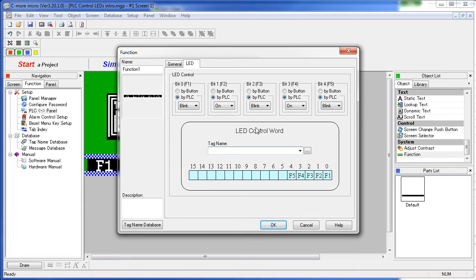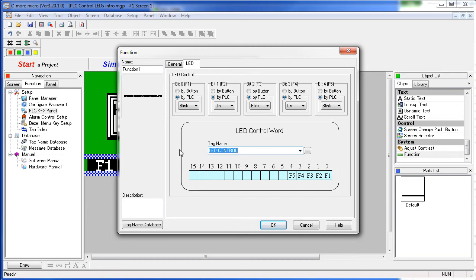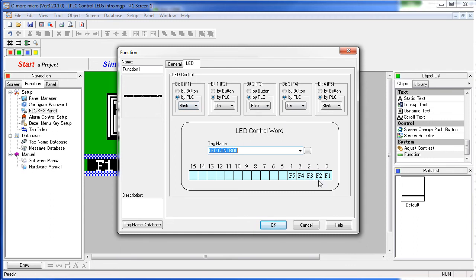So now when the PLC writes to a tag, which we are going to specify here – let's use that LED control tag – and it writes a number that covers any of these first 5 bits, the corresponding LEDs will light up. So if we put a 1 here, that LED will light up and it will blink. If we put a 1 here, which is a 2 decimal, this LED will light up and stay on, etc. Let's see how it works.